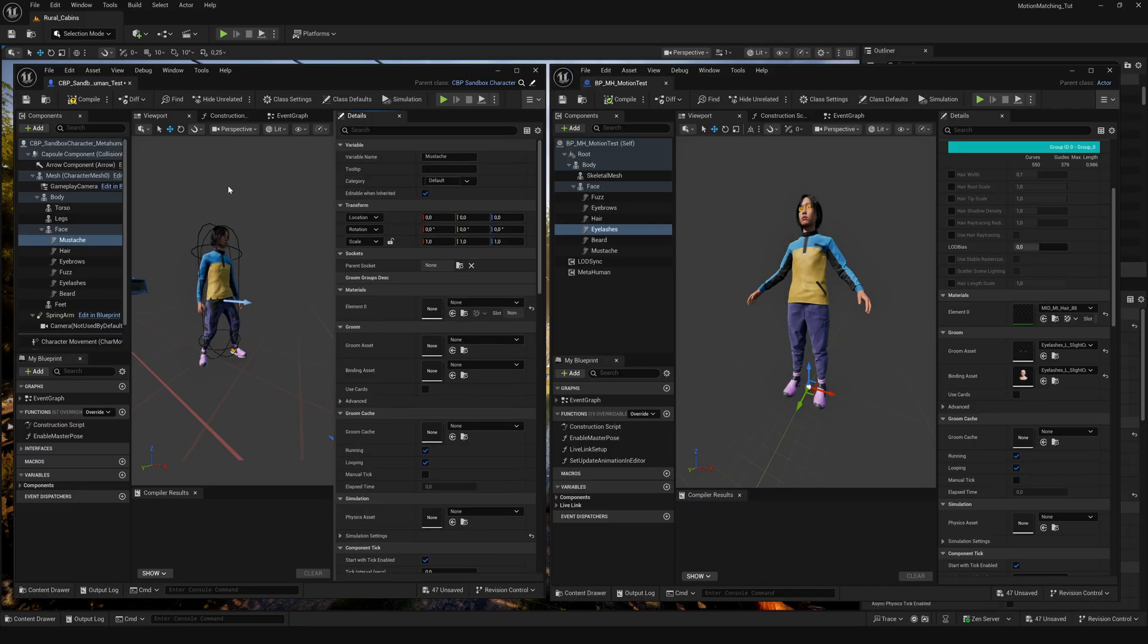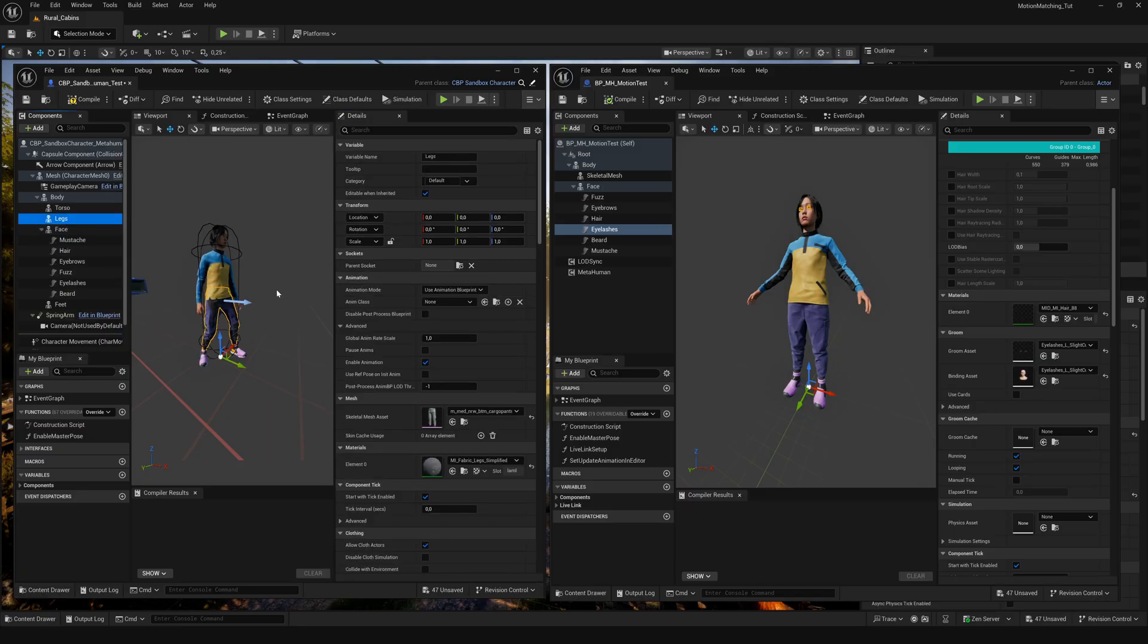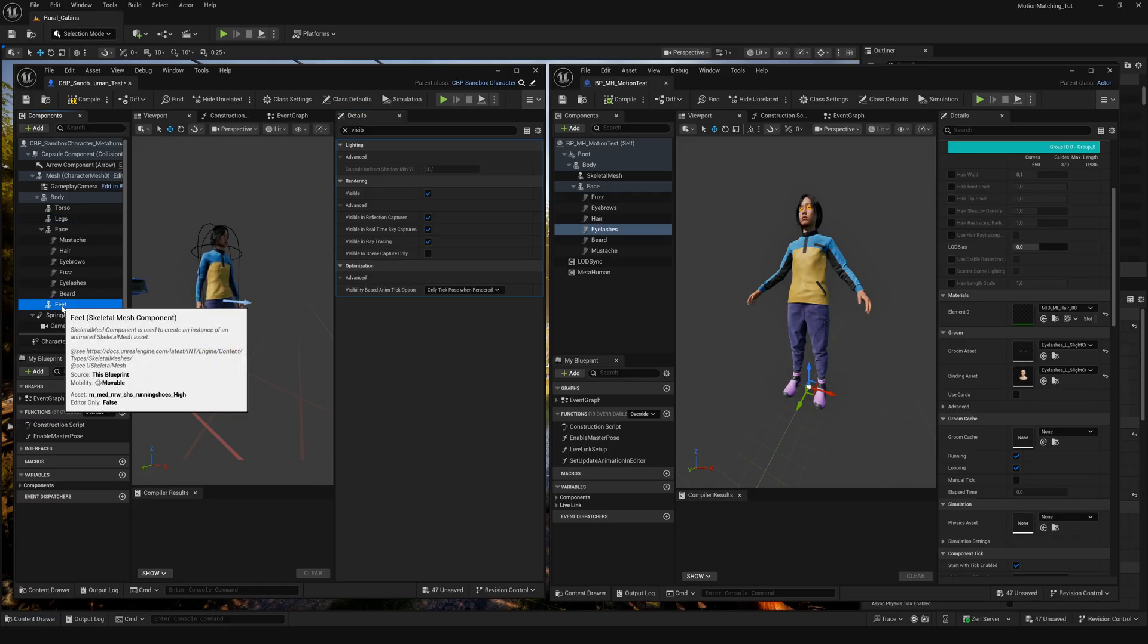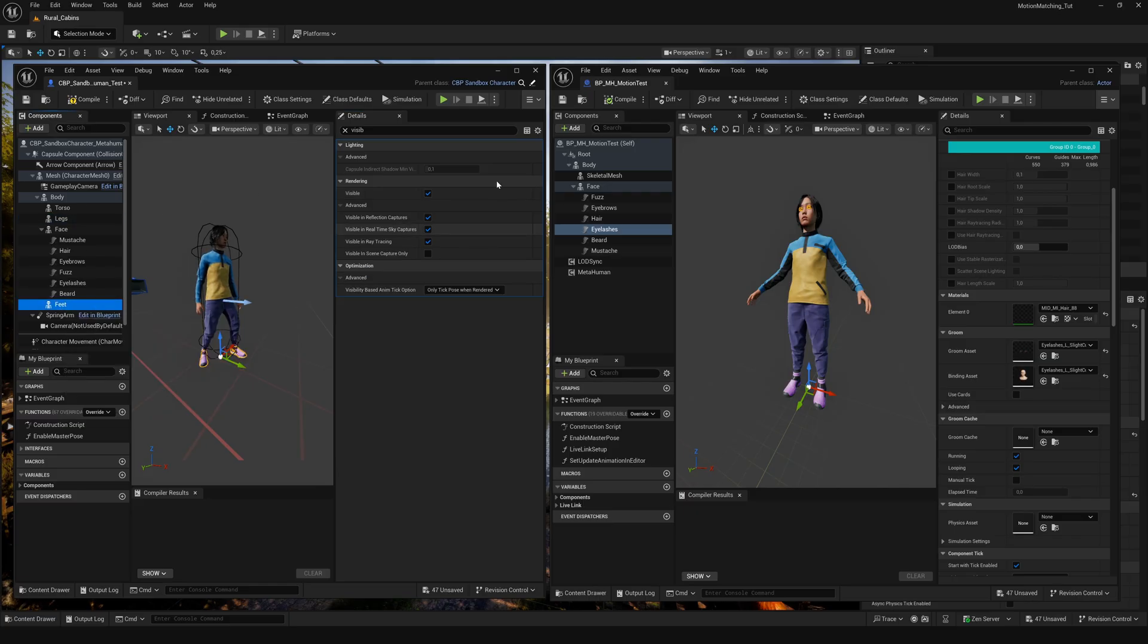In this case we don't need the legs component, which is the pants asset, or the feet component, which is the shoe asset. So go to their details panel and search for visibility. Uncheck it and you are good to go.